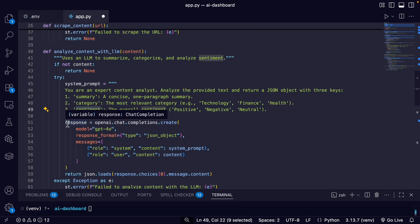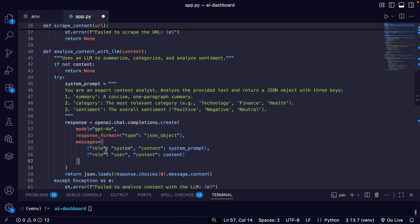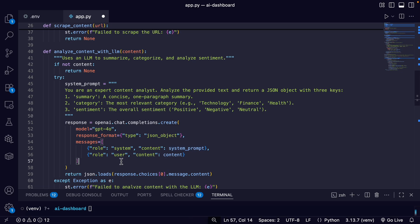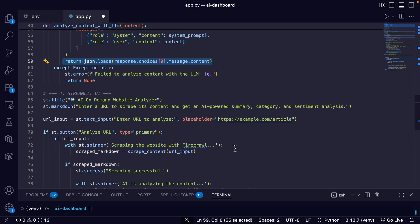And then this is just the standard OpenAI completions API with our model, where our response format is going to be a JSON object. And then we pass in the system prompt and the content, and then we just get the data that comes out of it.